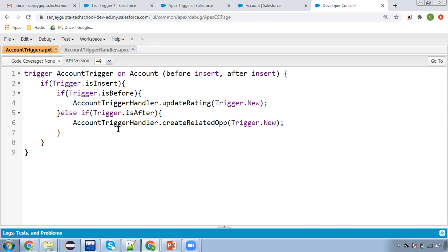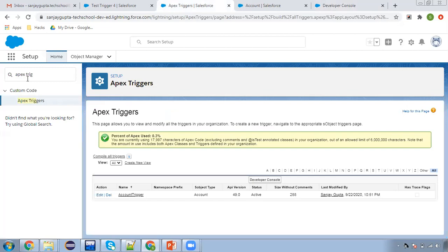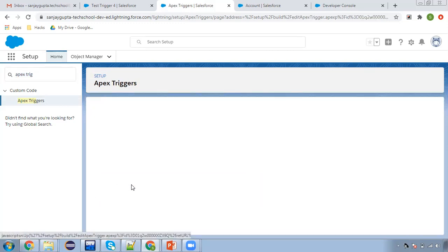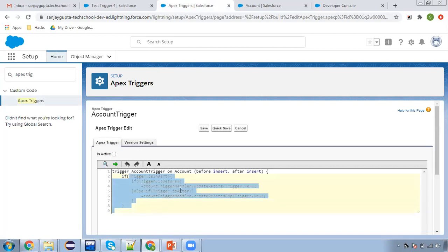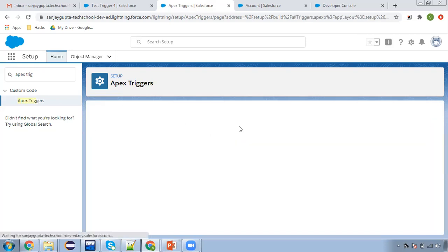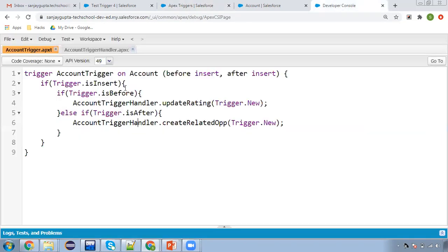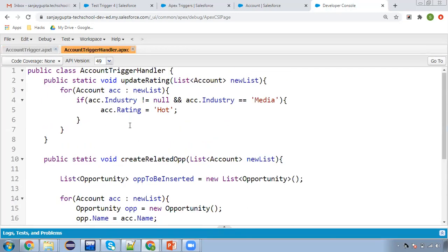As I explained in my previous video, whenever you create a trigger it is active by default. In Setup you can search for 'Apex Trigger' and all triggers will be listed. You can click Edit and uncheck the checkbox to deactivate any trigger. The code we implemented in the Developer Console is also visible here. This way you can deactivate your triggers. Both before insert and after insert operations are now available.